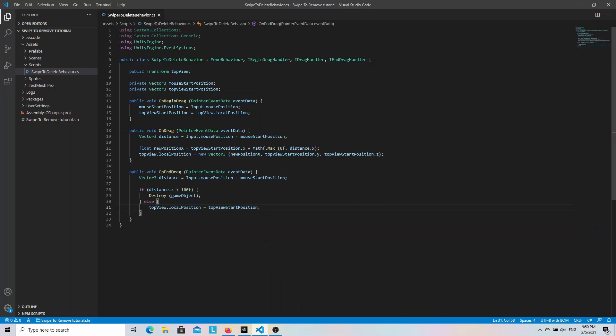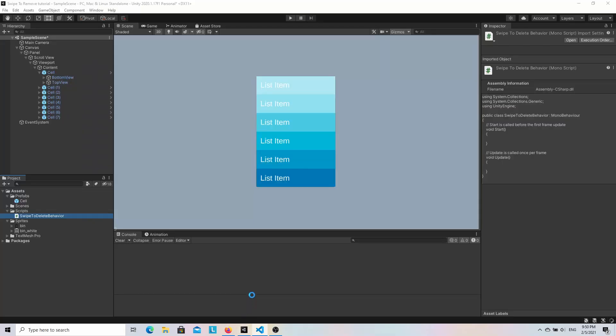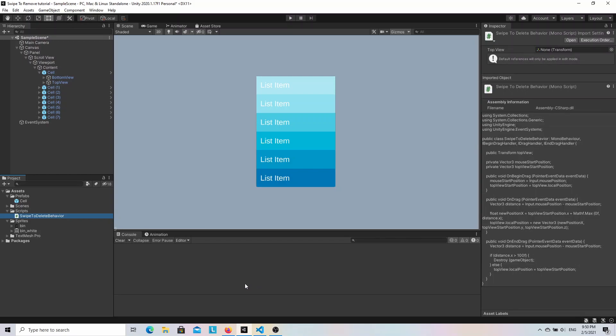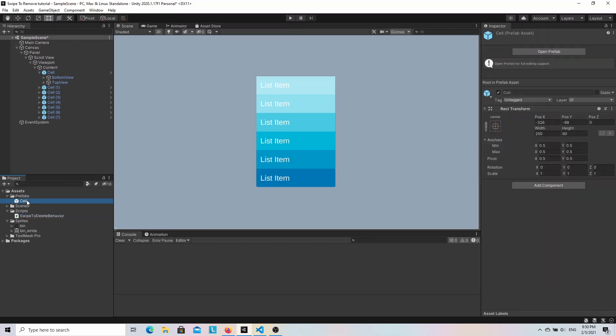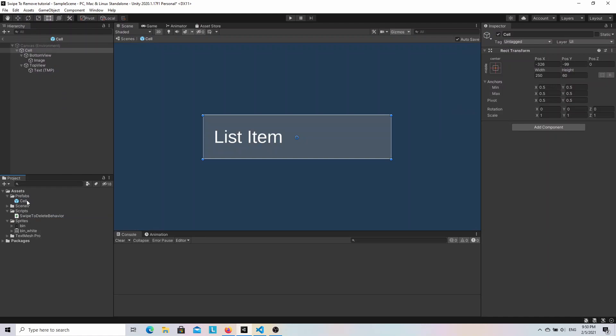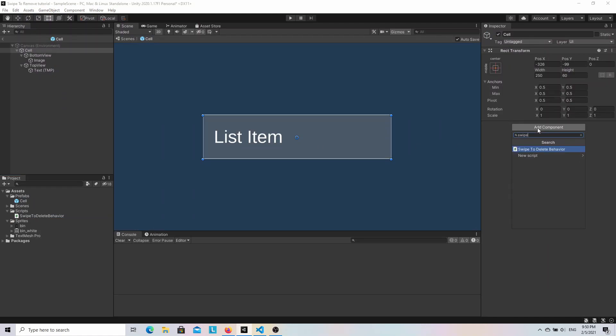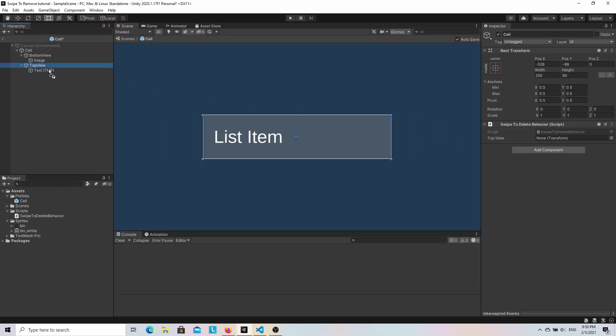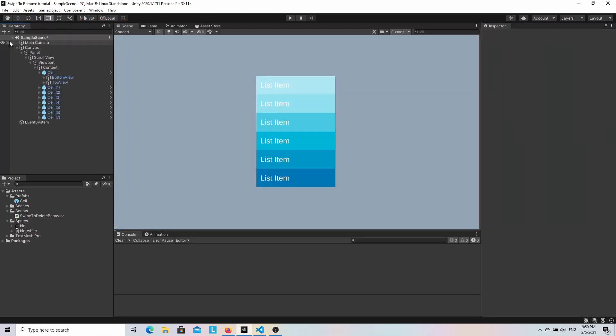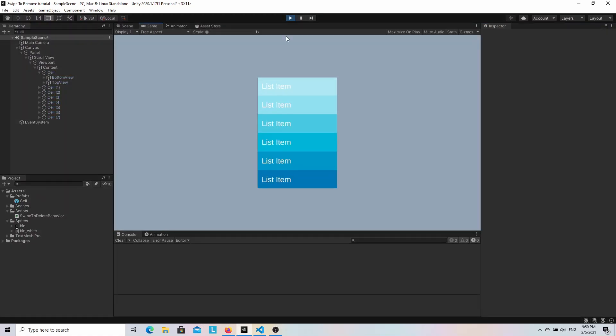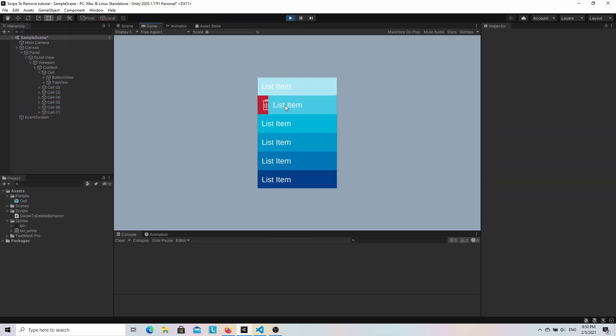And now we can go back to Unity. We have to add our script to the cell object and set up a reference to the top view. I will just edit the cell prefab. This way it will be applied to all the cells in the list. Once that is done we can hit play. As you can see we can drag the top view and reveal the bottom view this way. And if I release the mouse button and the horizontal drag distance is large enough then the item is being removed. And if I drag it by just a little bit then it goes back to its start position.